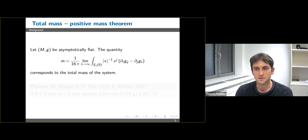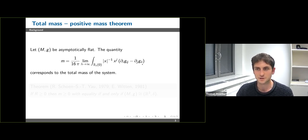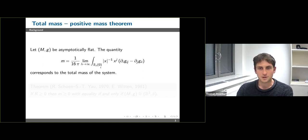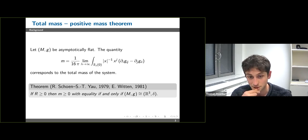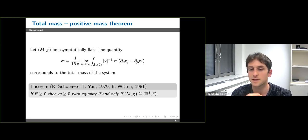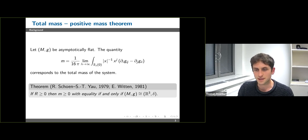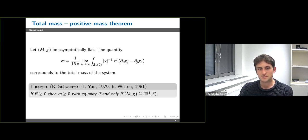This quantity corresponds to the total mass of the system — you can view this as the flux of the metric at infinity, or equivalently as gravitational flux at infinity. We have the following theorem due to Schoen and Yau and also later due to Witten: if the scalar curvature is non-negative, the total mass of the asymptotically flat manifold is non-negative, and equality holds if and only if (M, g) is flat. So from a purely qualitative point of view, non-negative infinitesimal energy adds up to something non-negative as well.